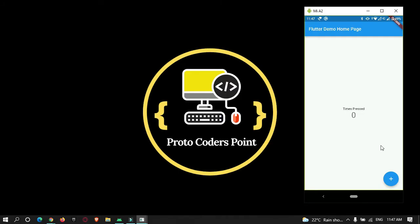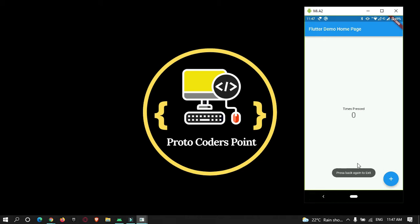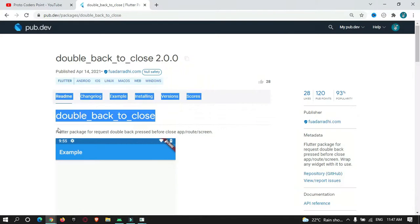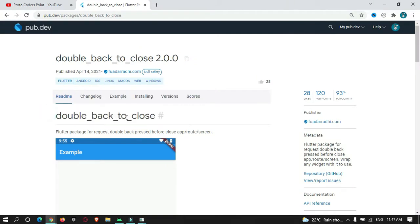Hey guys, welcome to Protocode's Point. In this Flutter tutorial, we're going to check out how to implement double back press to exit in Flutter. To achieve this, we are going to make use of a library called double back to close.